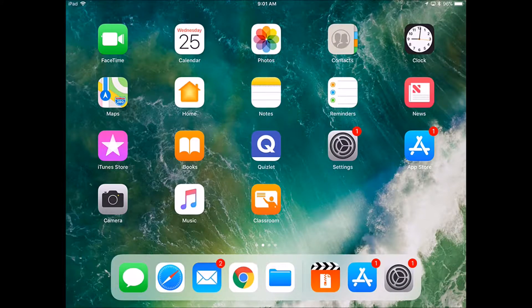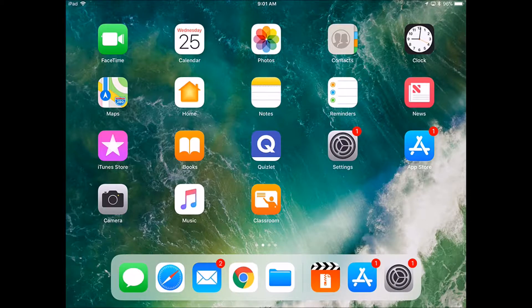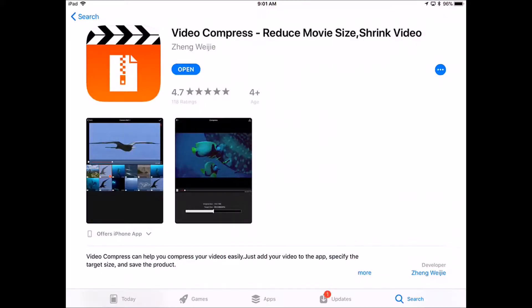Today I'm going to show you how to compress a video on your iPad. To begin, we're going to need to go to the App Store and download the Video Compress Reduce Movie Size Shrink Video App.